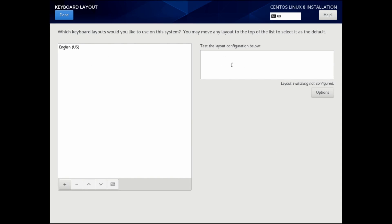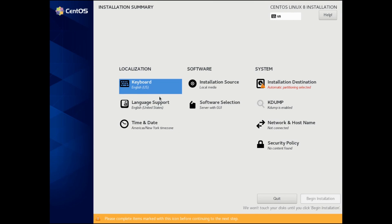You can also test your configuration by typing in this text field in order to tell whether or not your keyboard is set up properly. After you're done, select your keyboard and hit done.